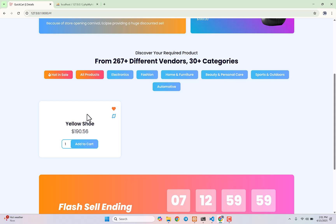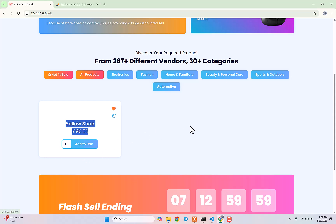In our next video, we will show you how to display images here and then work on the add to cart functionality. Thank you so much for watching, take care, bye bye.